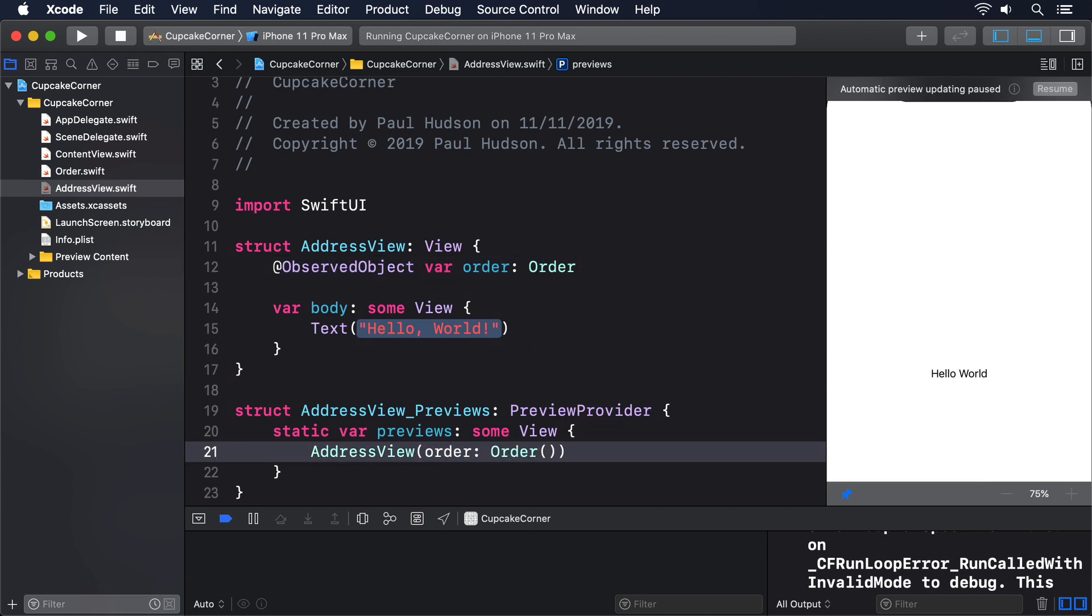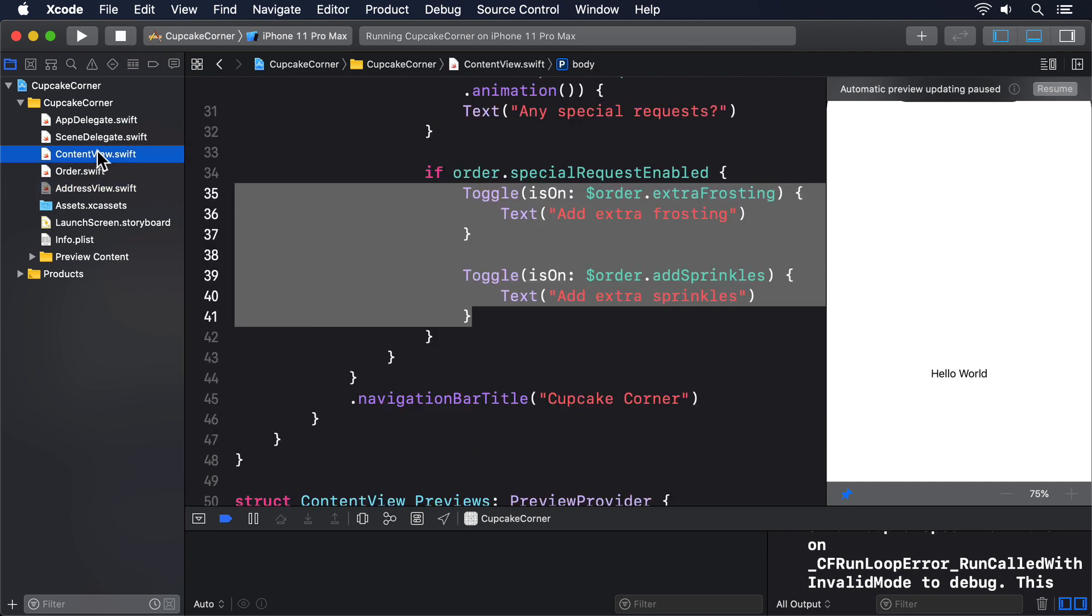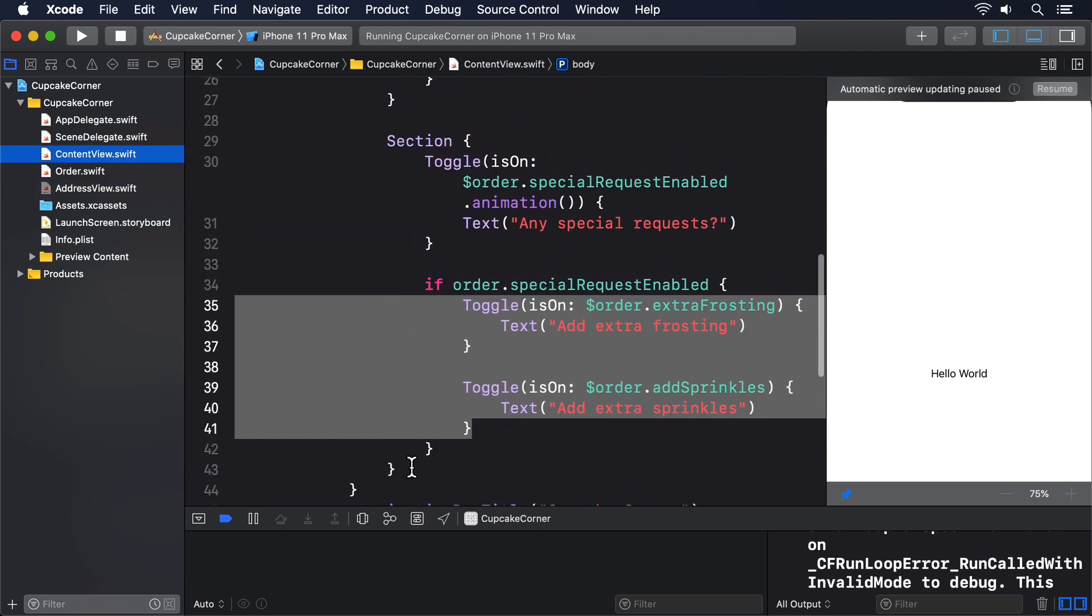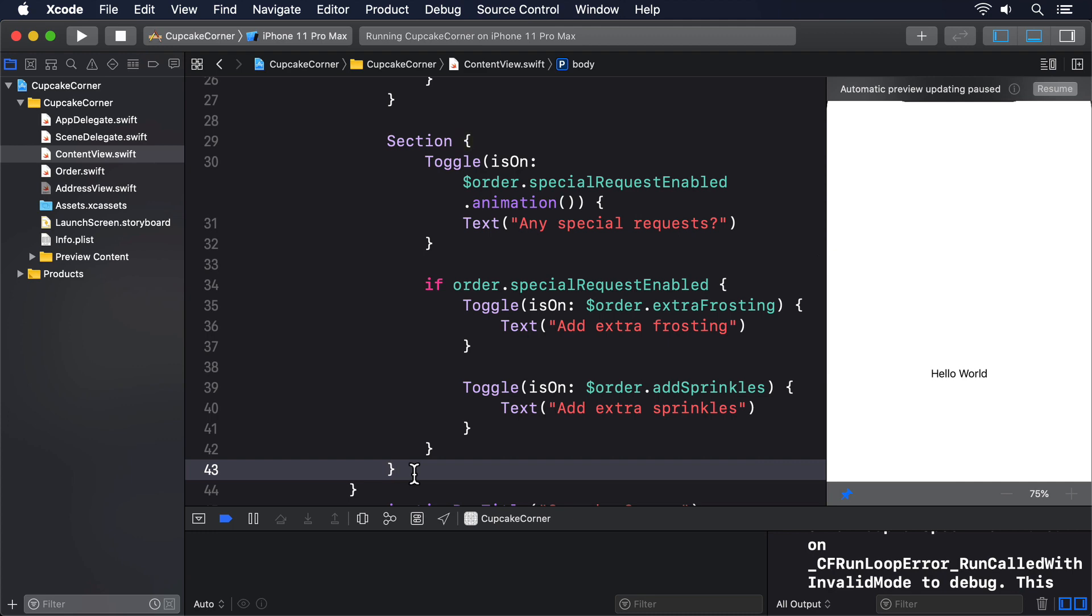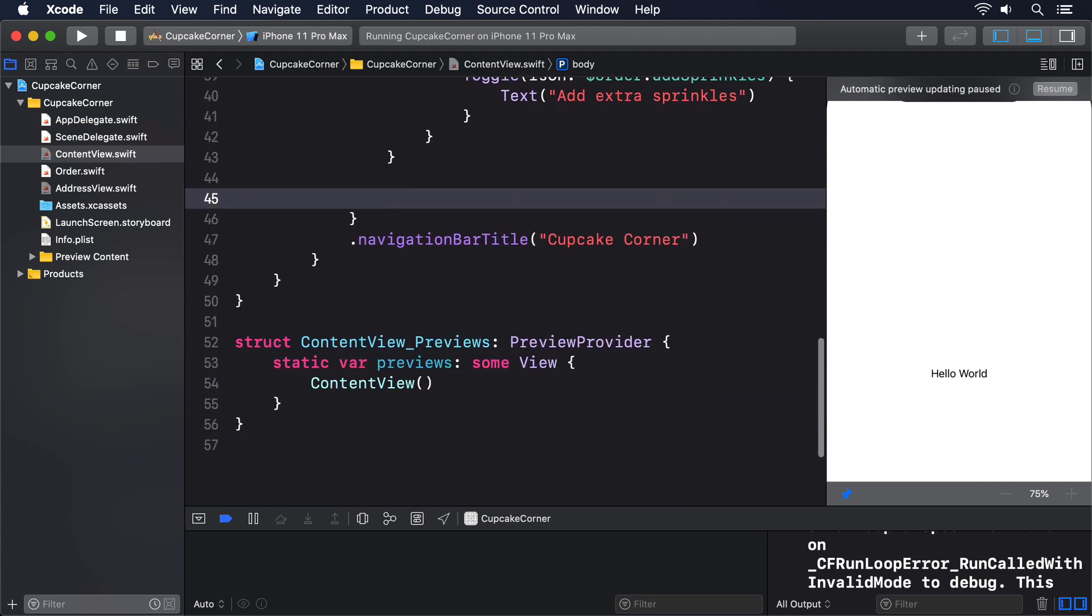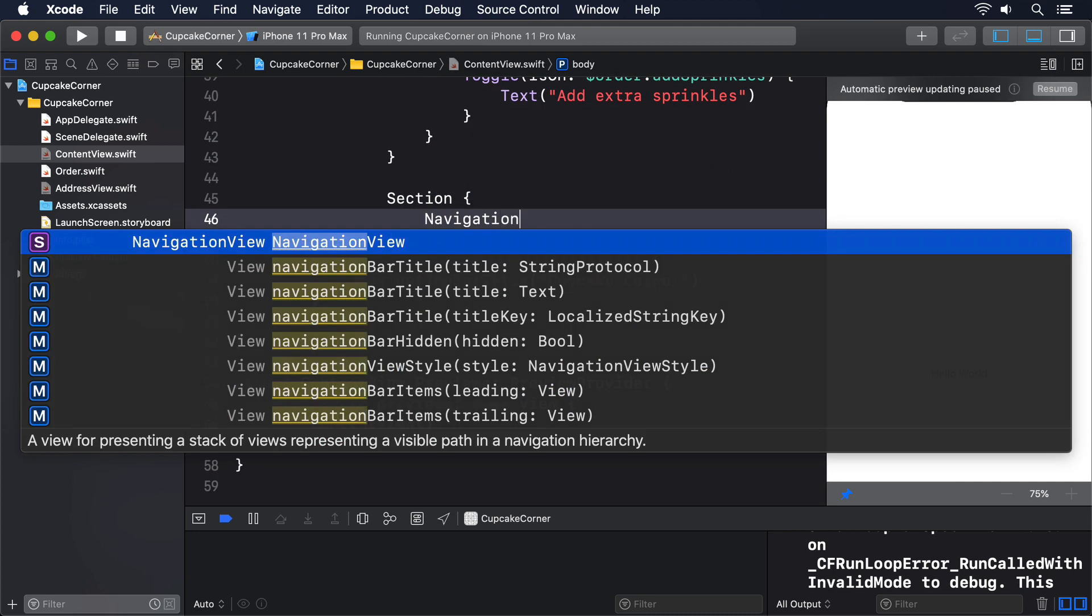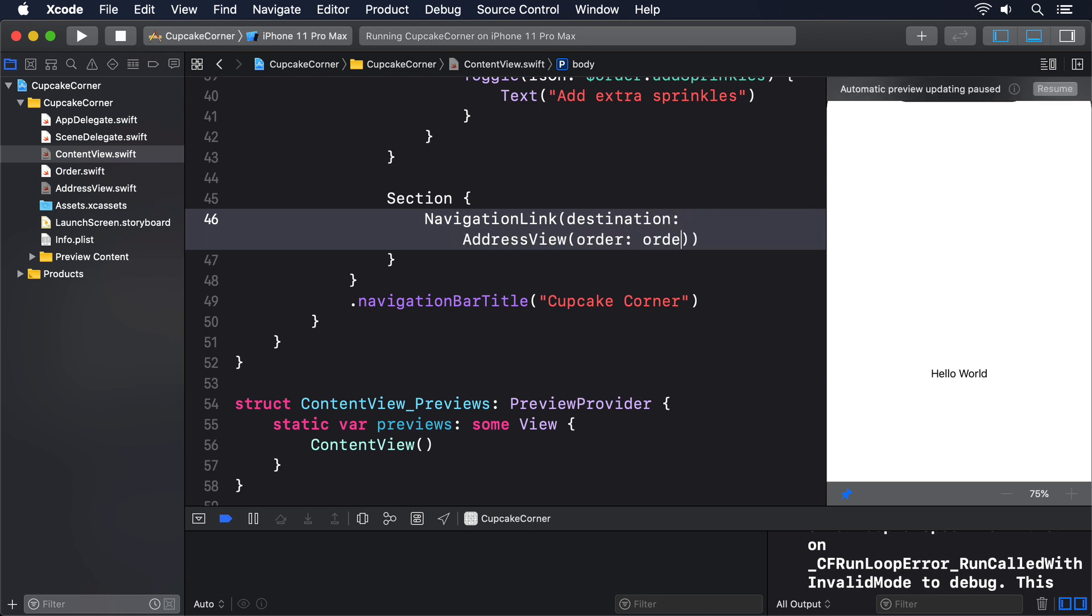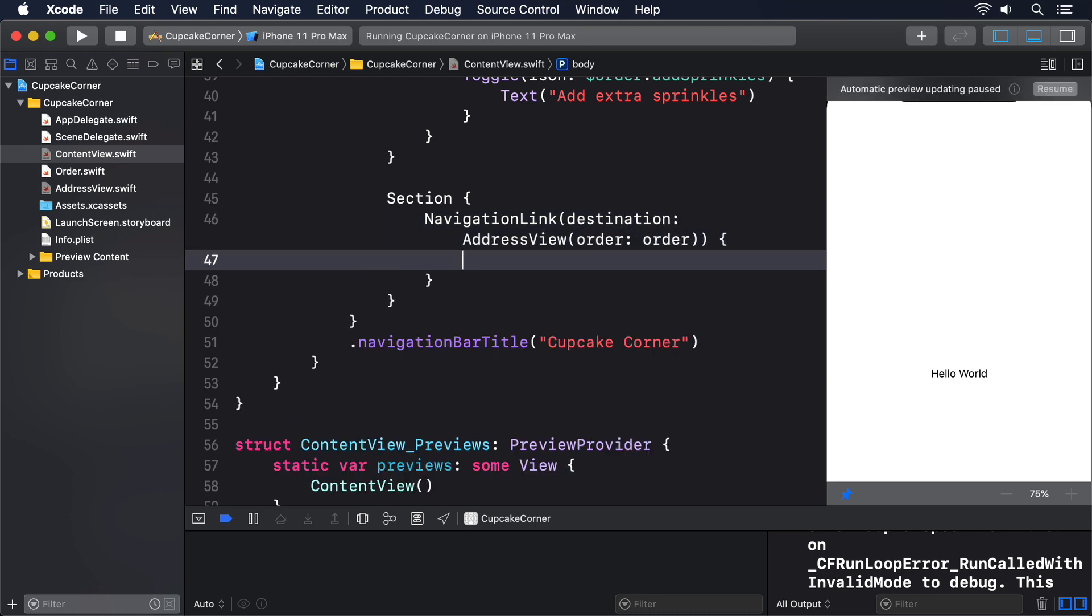We'll make that more useful shortly, but for now it means we can return to ContentView.swift and add the final section for our form. This will create a navigation link that points to an AddressView, passing in the current order object. So please add this final section now. Section, NavigationLink destination AddressView order order. Text delivery details.